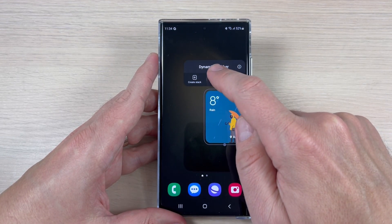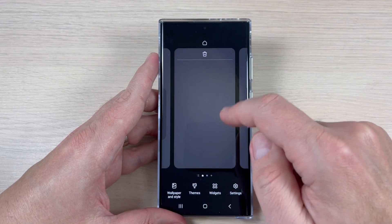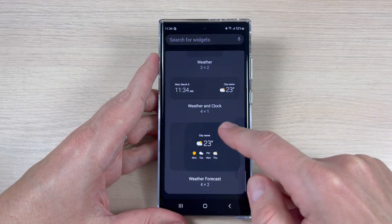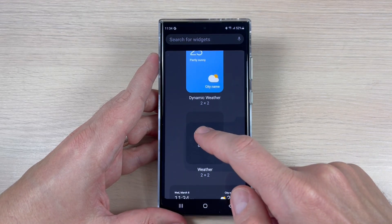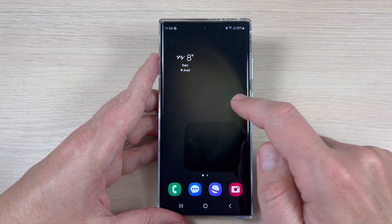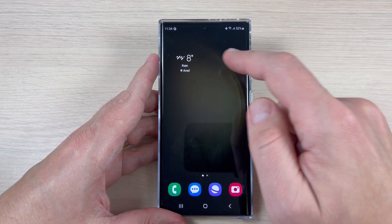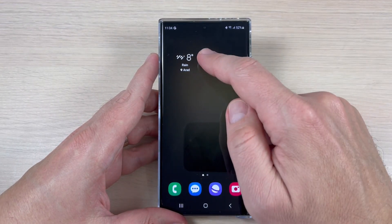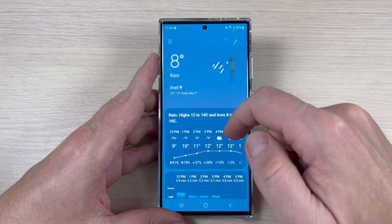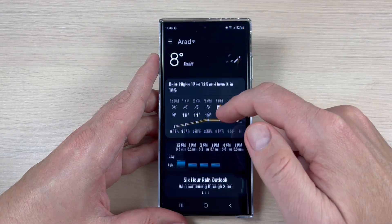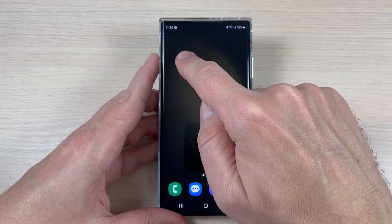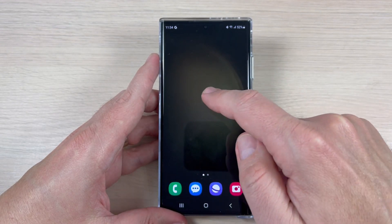Now I will delete this widget and let's go to the second one. Again, go to Widgets, then Weather, and here we have the second one — tap on it and tap Add. This one is more simple: it shows only the weather condition, the degrees, and the location. If you tap on it, you will also see all the details in the weather app.